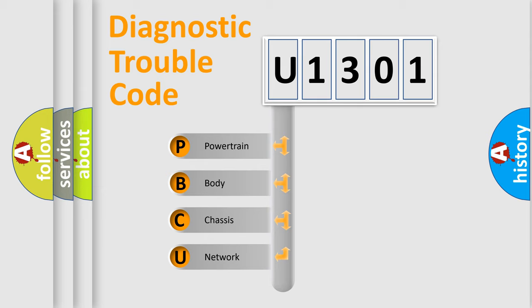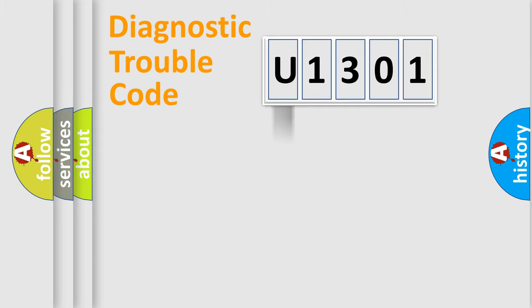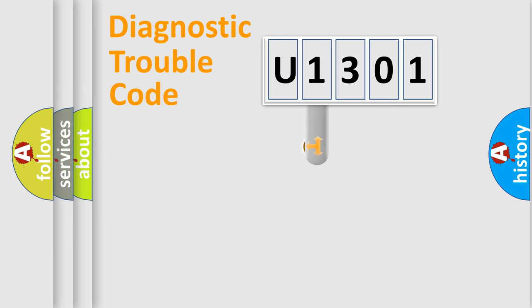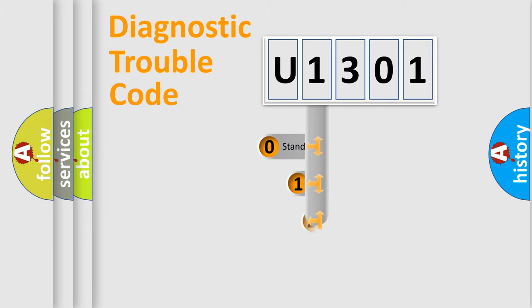We divide the electric system of the automobile into four basic units: Powertrain, Body, Chassis, and Network. This distribution is defined in the first character code.